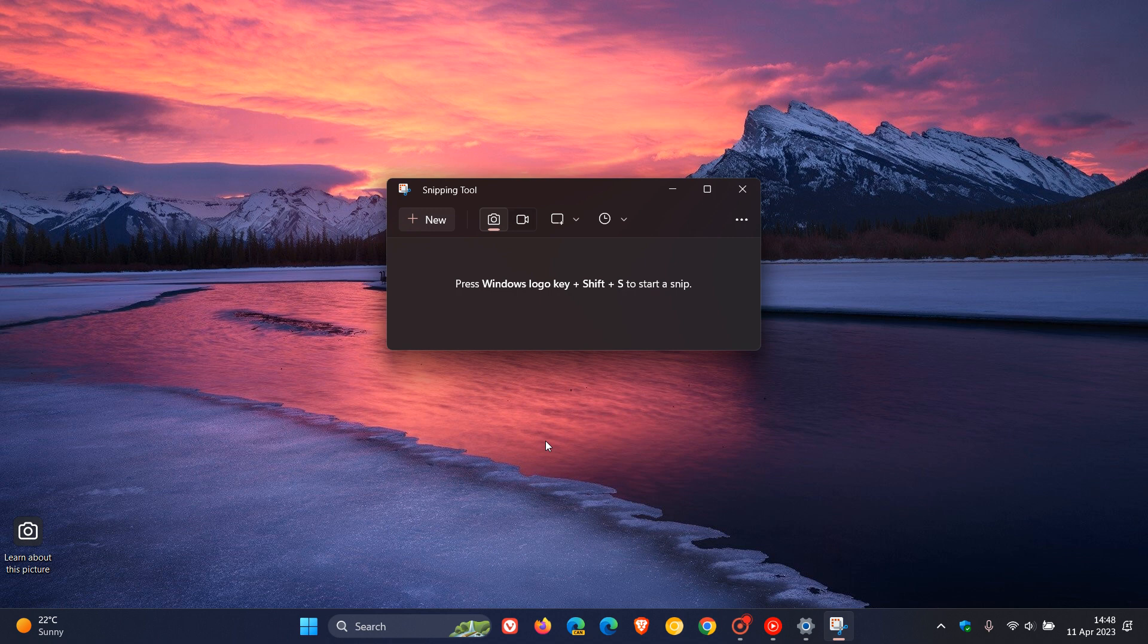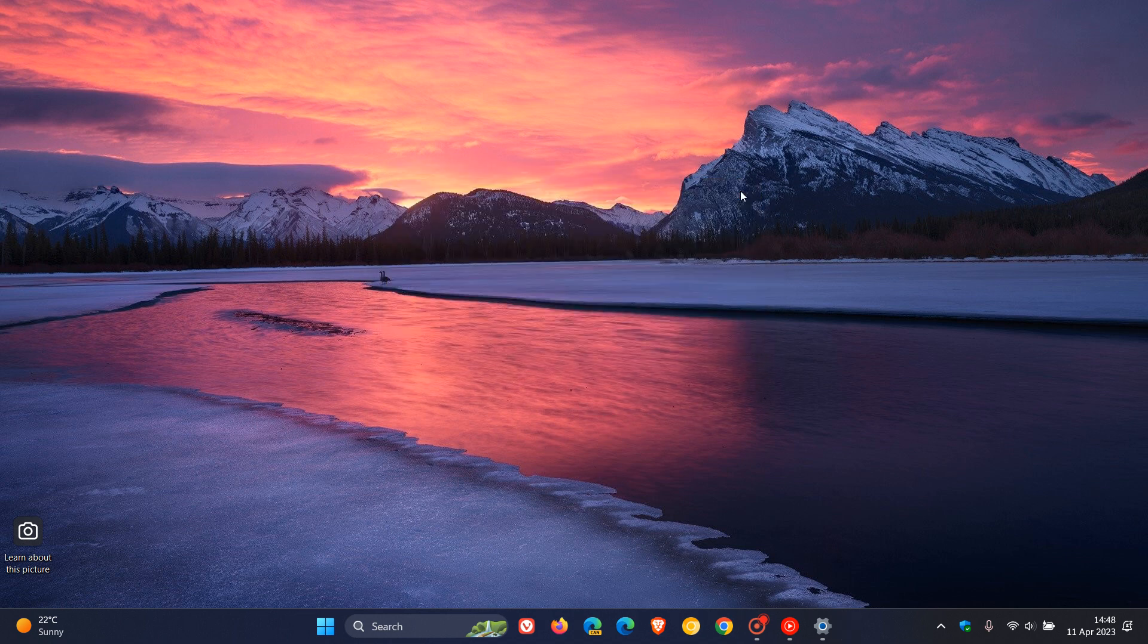And because it's in the Beta Channel now, there's a good chance that this will be an option available that will roll out with the Moment 3 update expected to roll out in May and June of this year, 2023. And as I have mentioned previously, I think the Moment 3 update will start rolling out at the end of May.